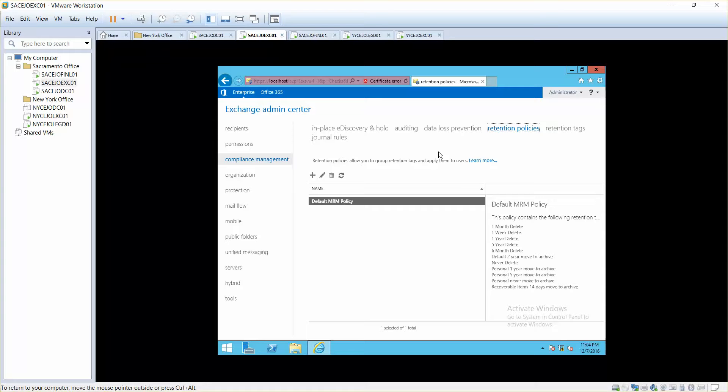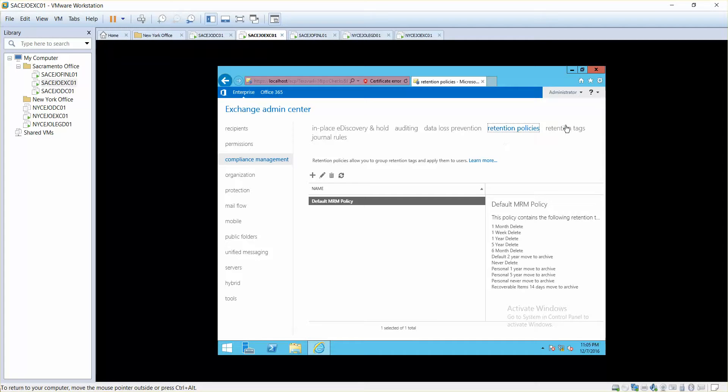How long do you want to keep your emails, your mailboxes, your data that you have in your Exchange? Retention policies allow you to group retention tags and apply them to the user. For example, you can specify a retention to a specific user to tell them delete it after one month, delete it after one week, one year, or based on different policies.